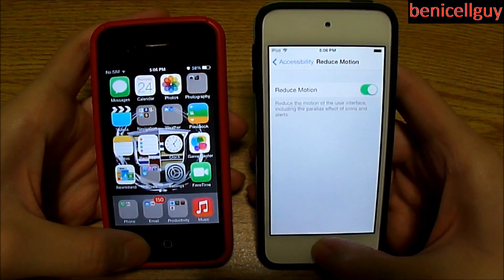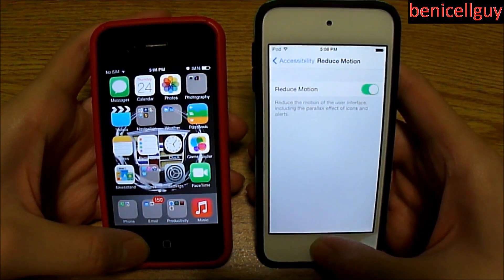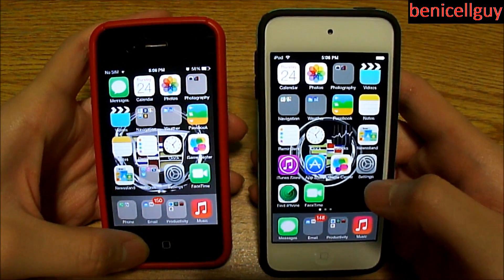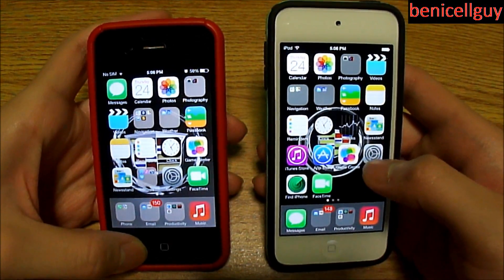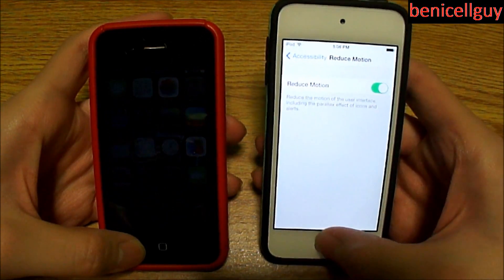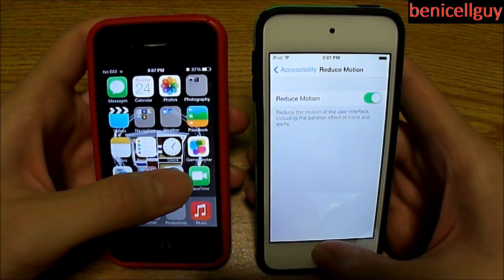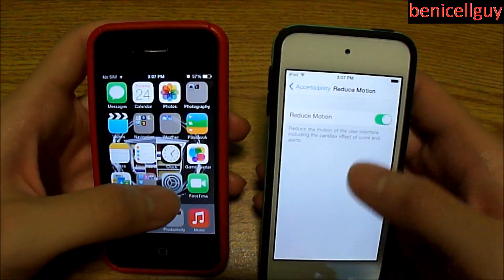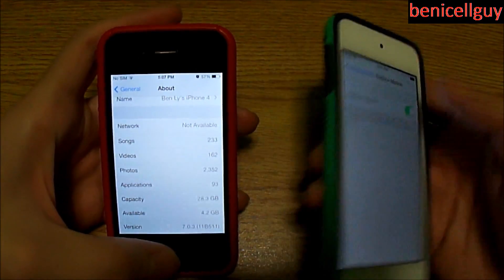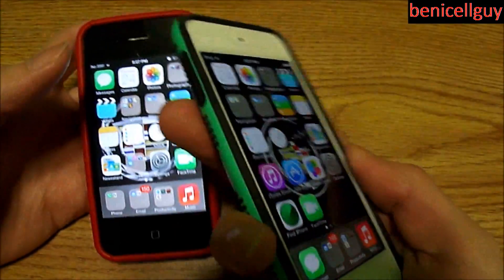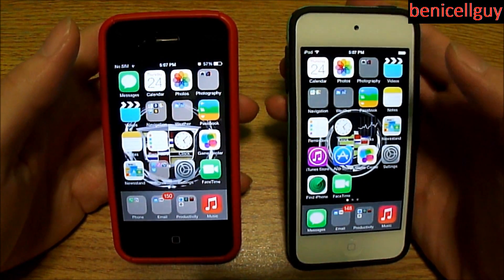I want you guys to pay attention to this. I'm gonna click on the home button and look at how the Settings app exits out to the springboard. You see that? There is no zooming-in effect — it's basically more like a flashback. I'm going into Settings — as you can see — it's going into a flashback, whereas if you had this option not enabled, you would just get the normal zooming in and out effects, in addition to the parallax effect. But as you can see I don't have the parallax effect right now.